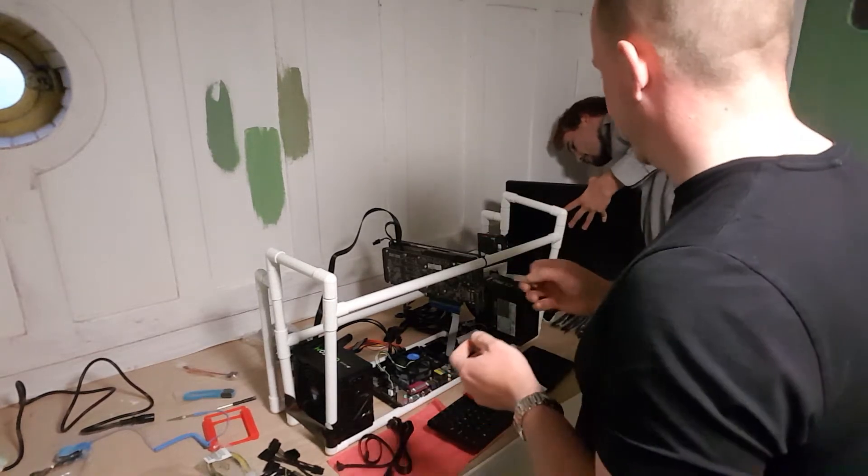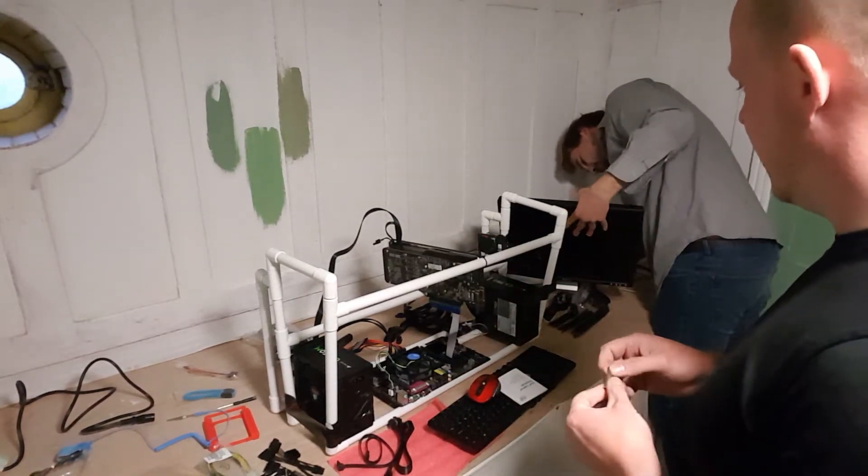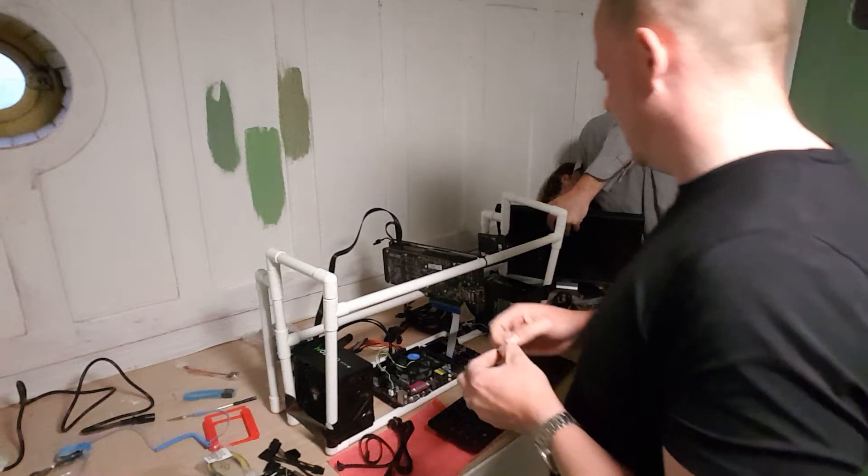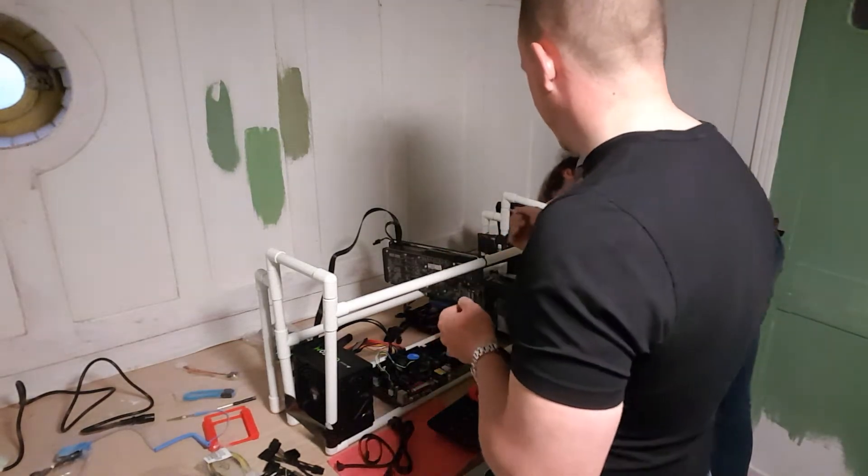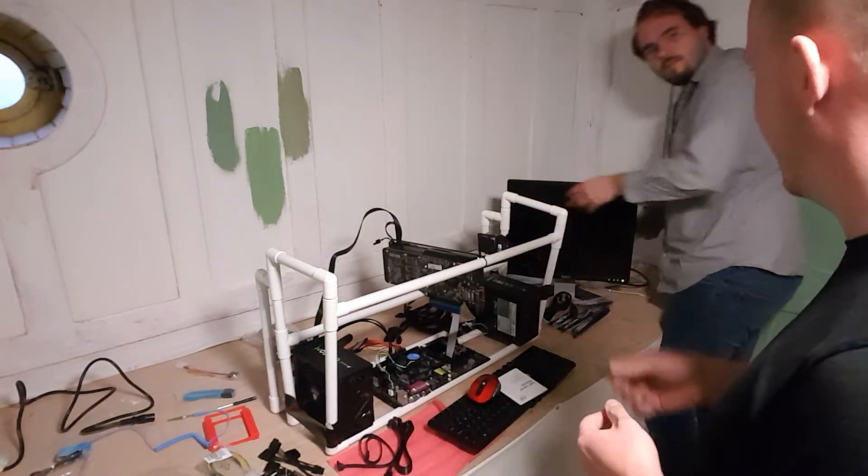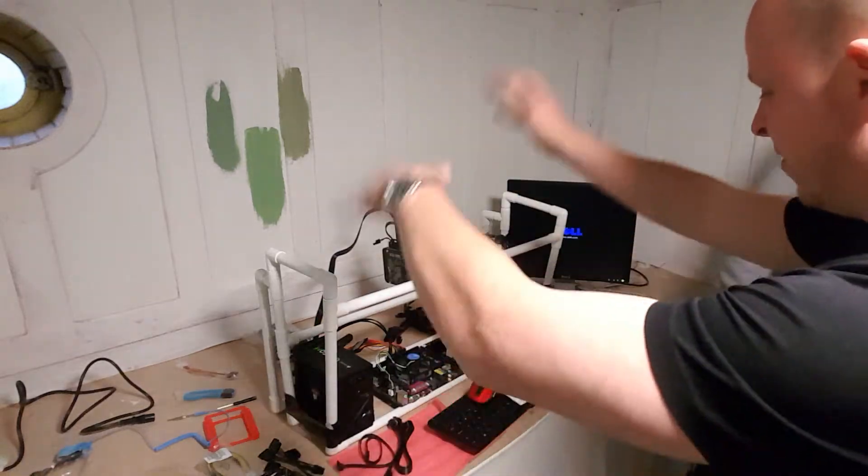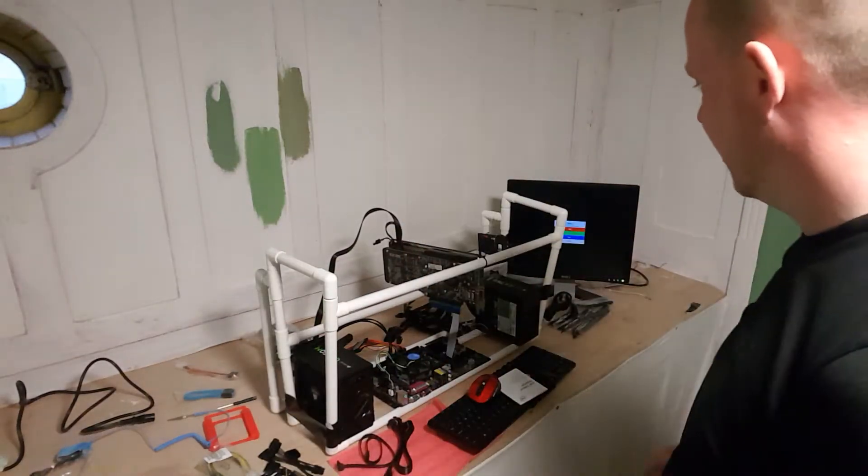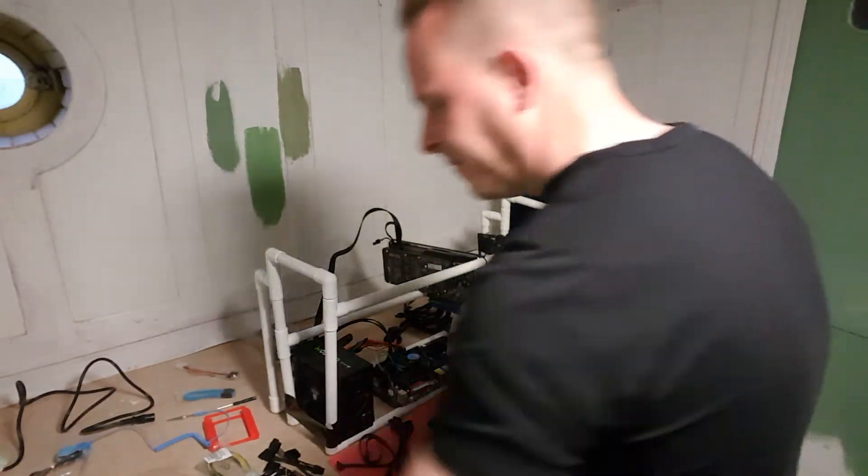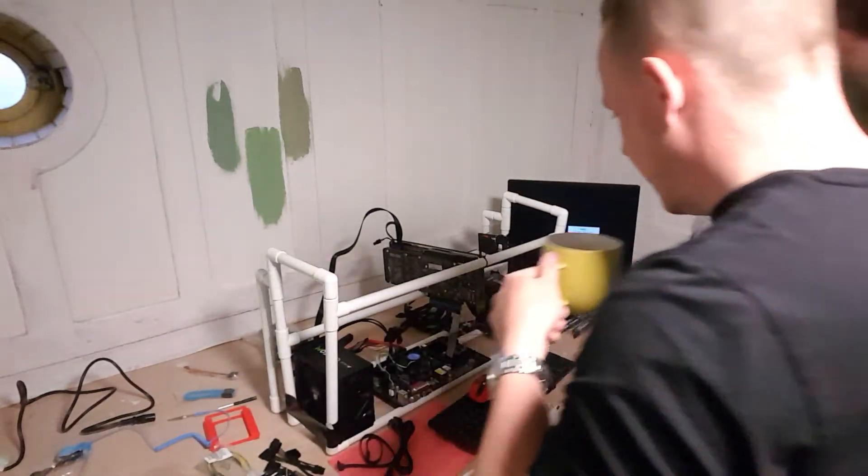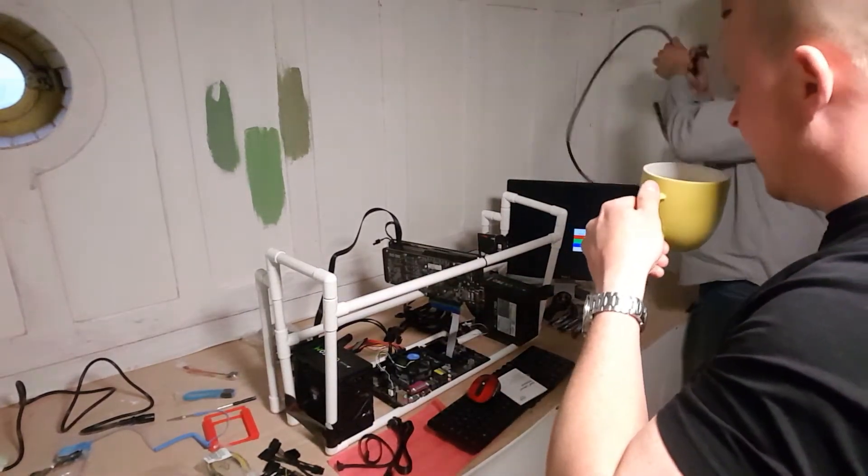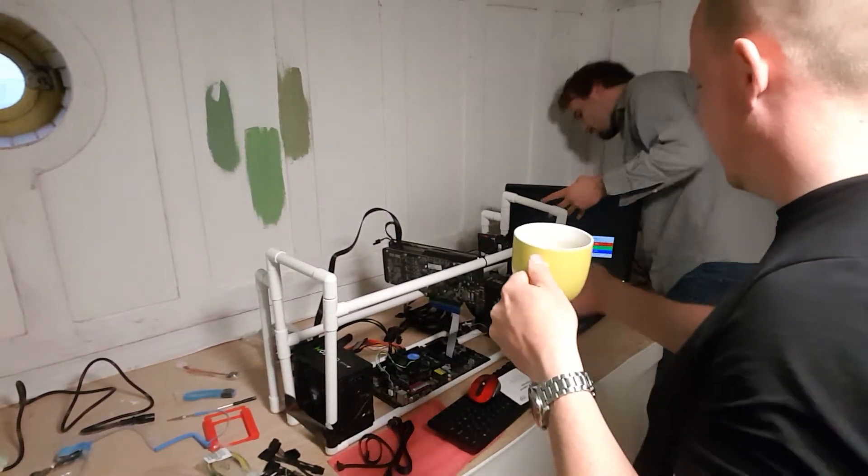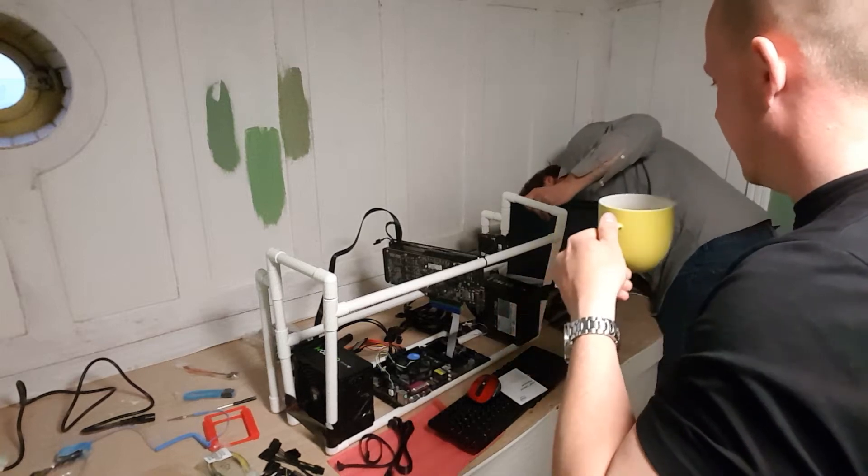But I found it a lot easier to add Ubuntu after having Windows on the hard drive. Whereas the other way around, Windows just wanted to steamroller everything, just start from scratch. You're just partitioning the hard drive. For this, just to keep it simple, we'll just set up Windows.